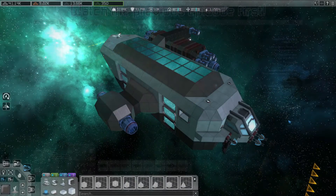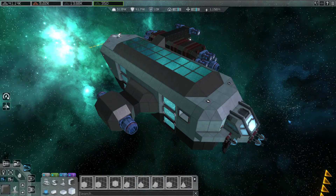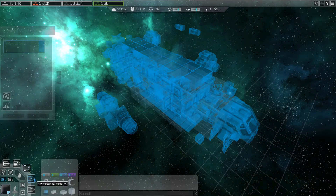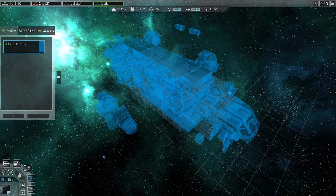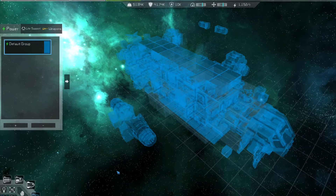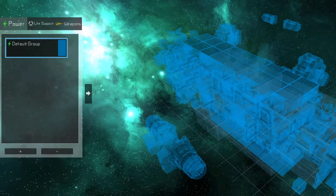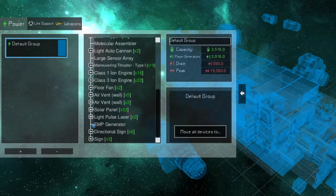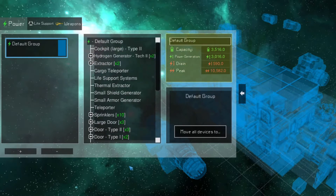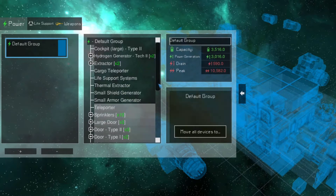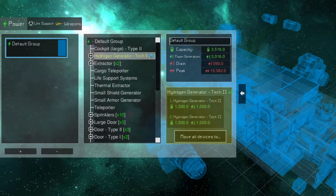The most important requirement to make a functional ship is having sufficient power generation. If you press F4, or the Group Edit button in the bottom left panel, you'll enter Group Edit mode, where you can set up power, life support, and weapon groups for the ship. The leftmost panel shows a list of all the groups for the selected system, and the arrow next to it will bring up information about the selected group. The middle panel shows every device in the group, and the right panel has overall statistics for the group and a box showing information about any selected device.